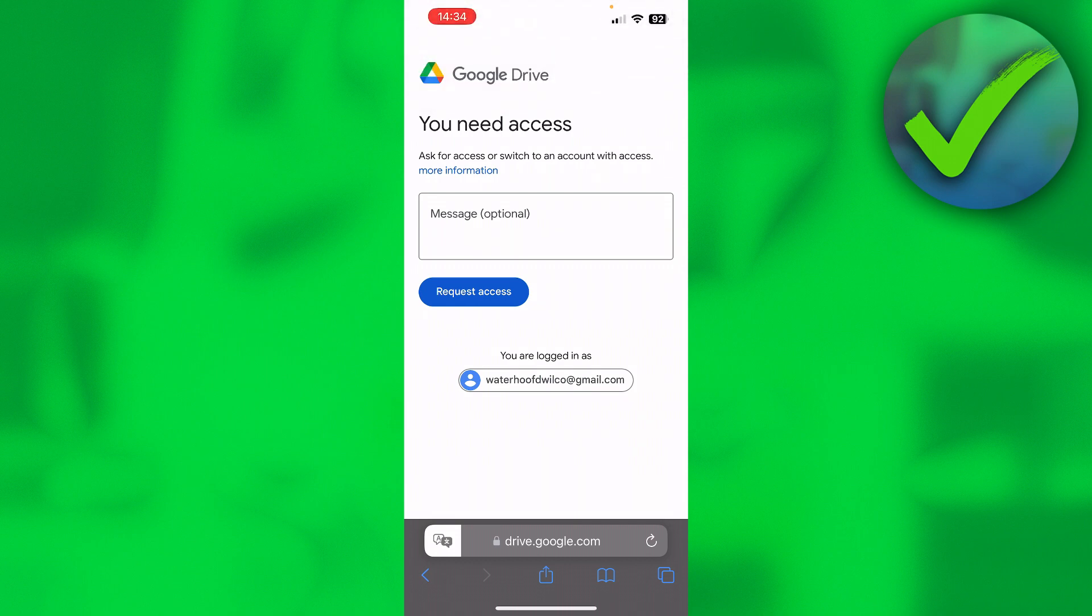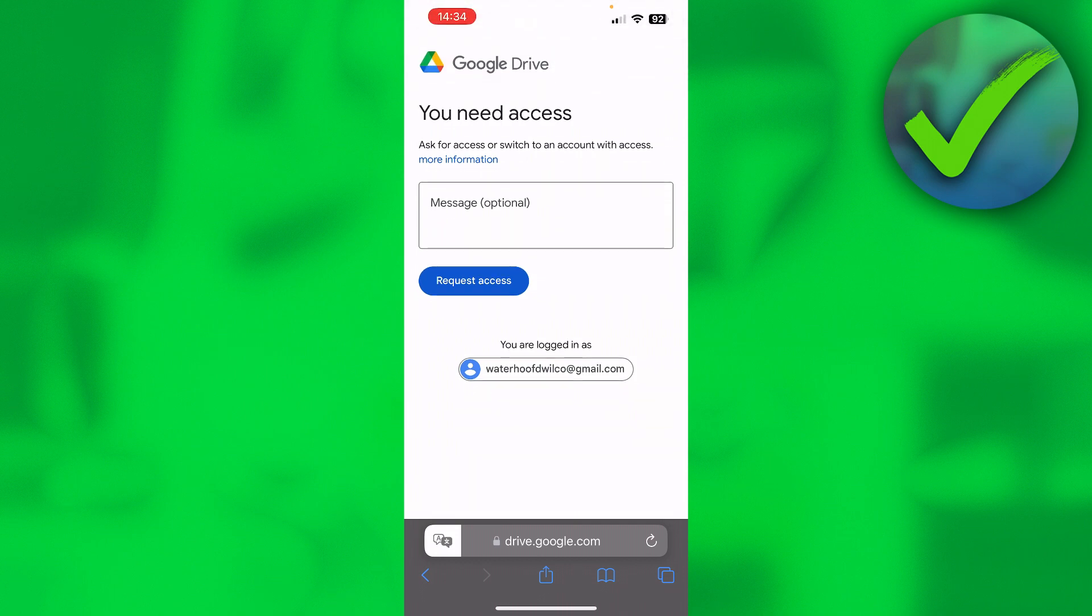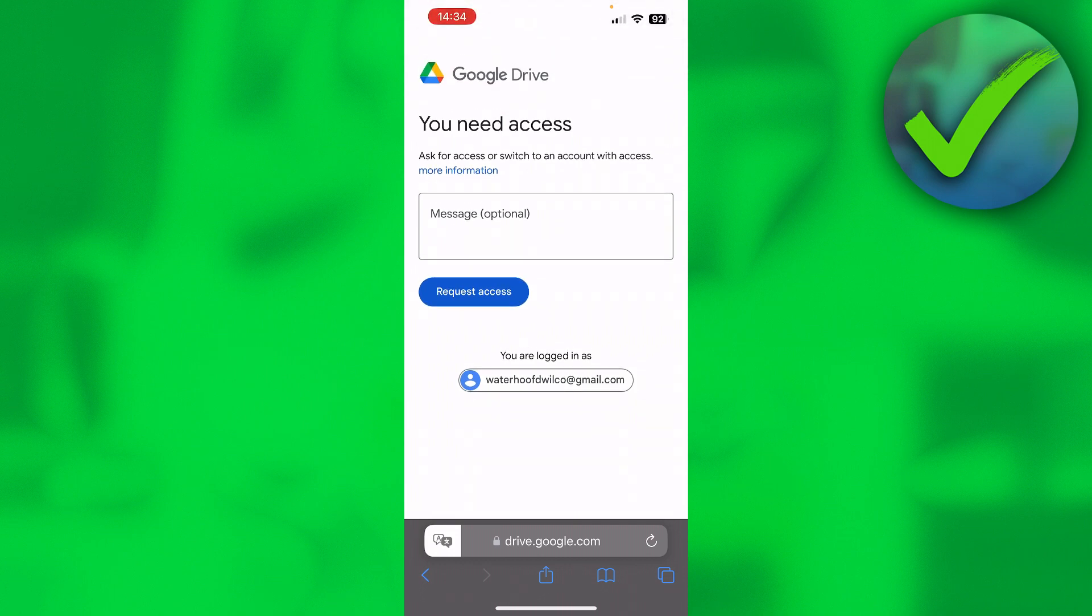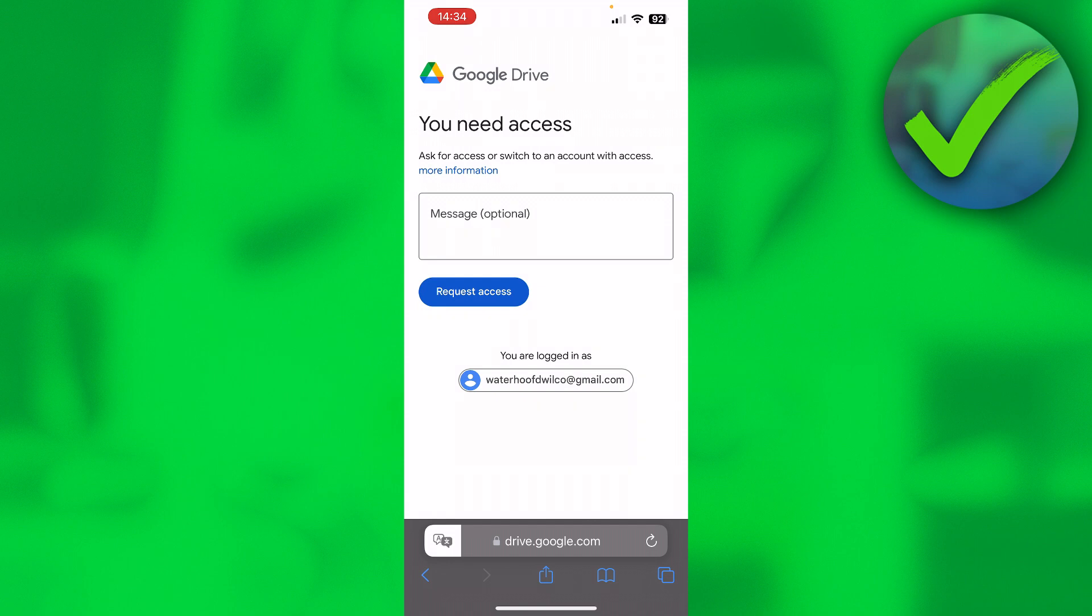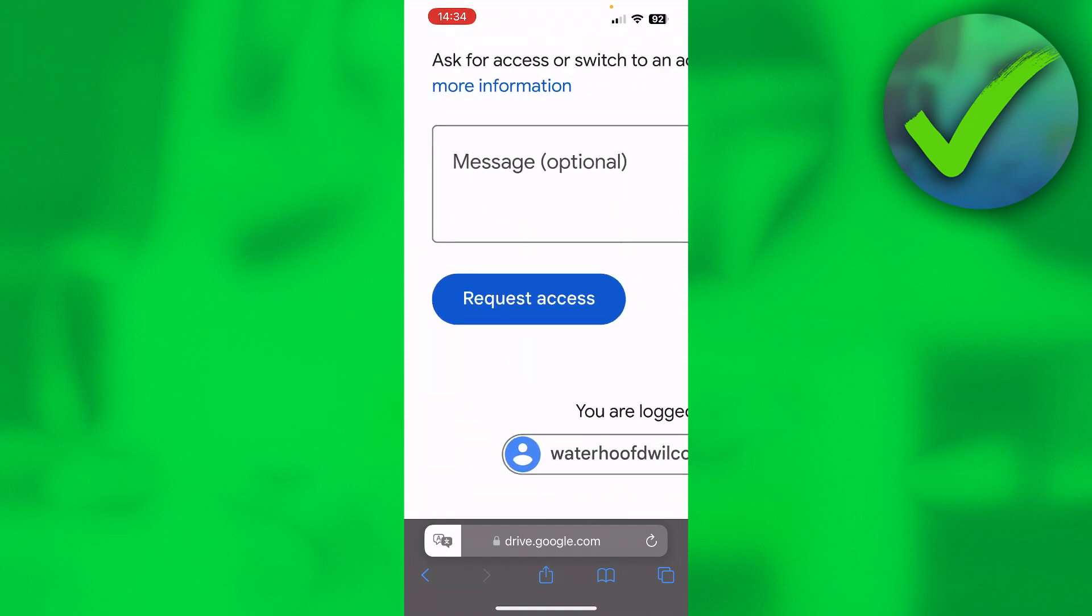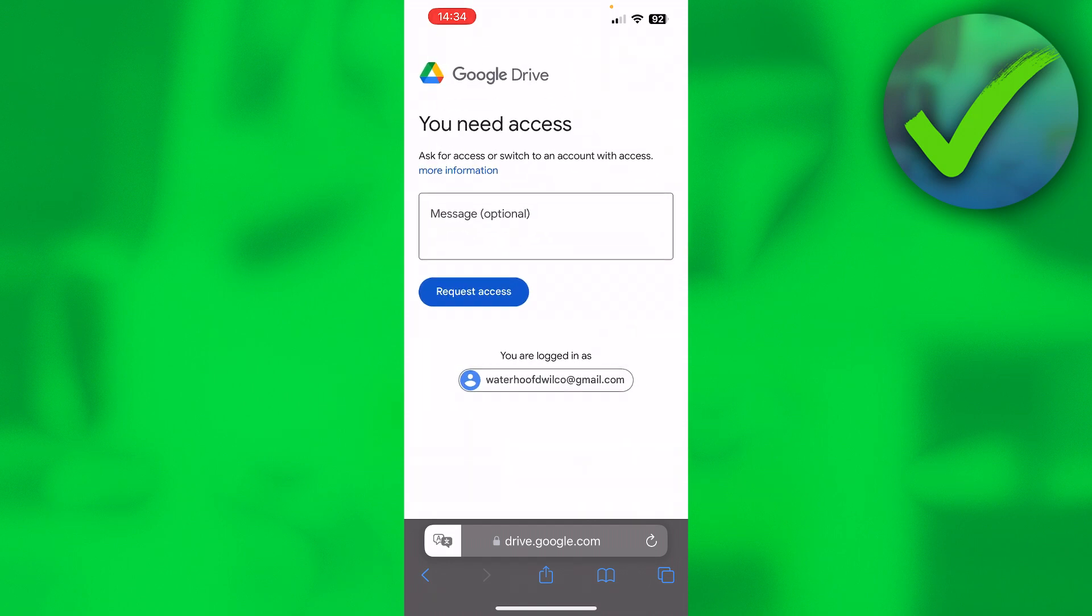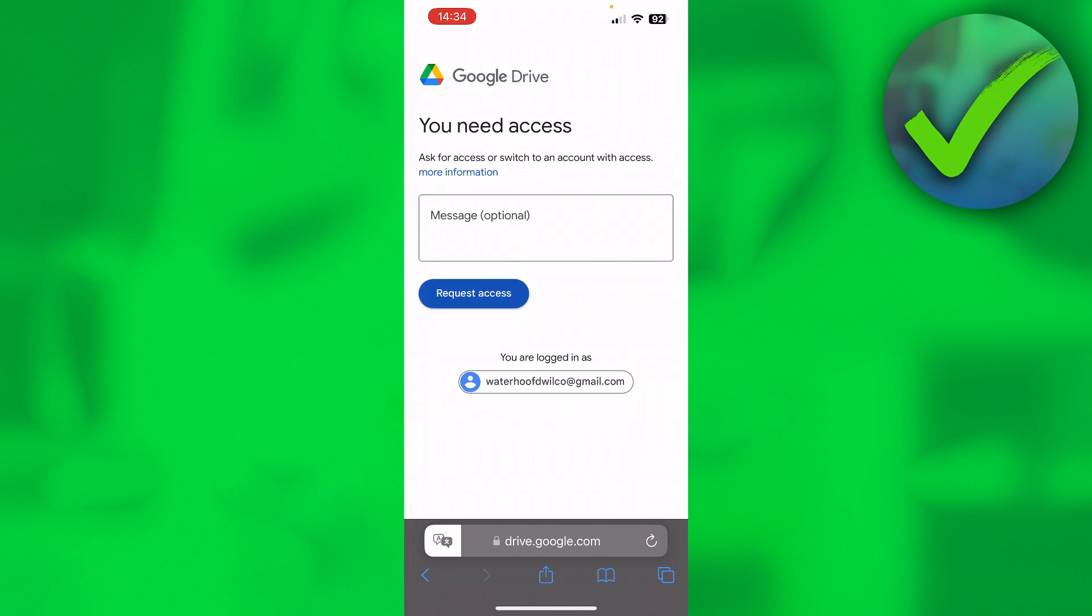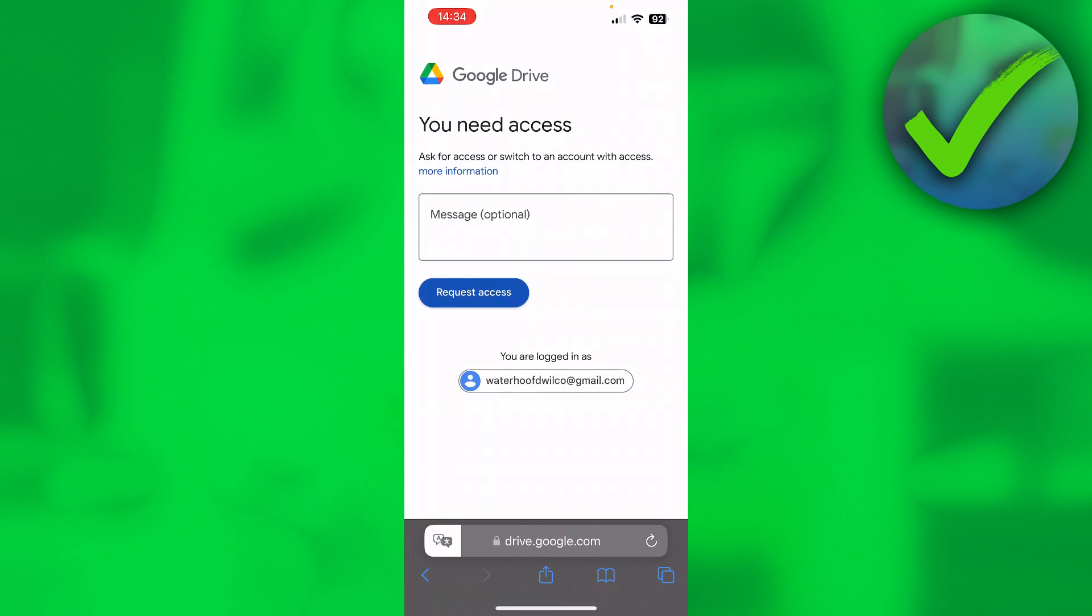So if you experience this page over here where it says 'you need access, ask for access to or switch to an account with access,' then all you basically want to do is click on this blue button to request access. So if you click on there,